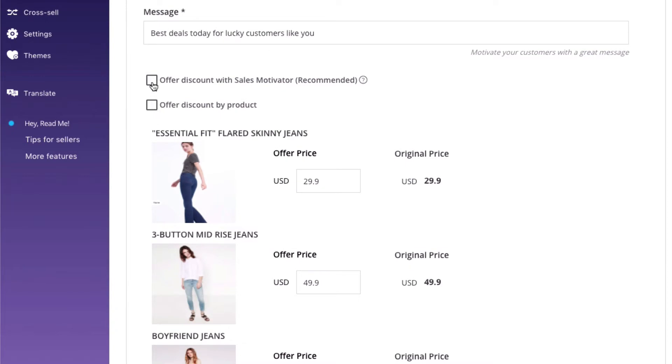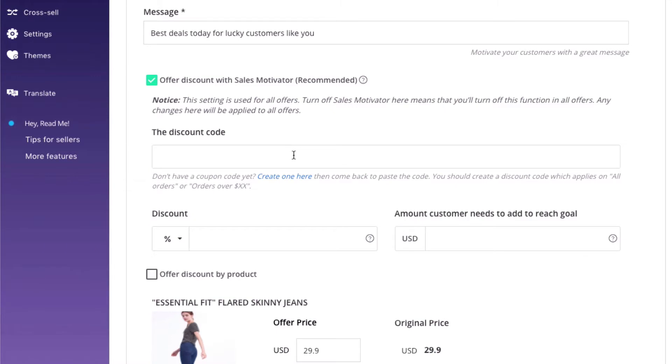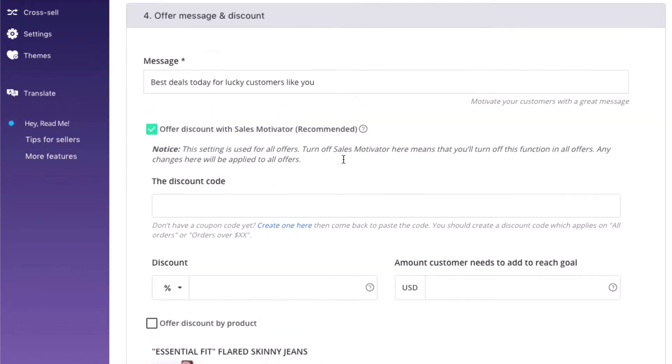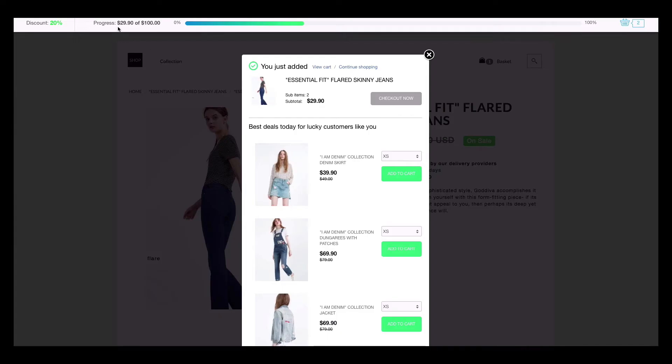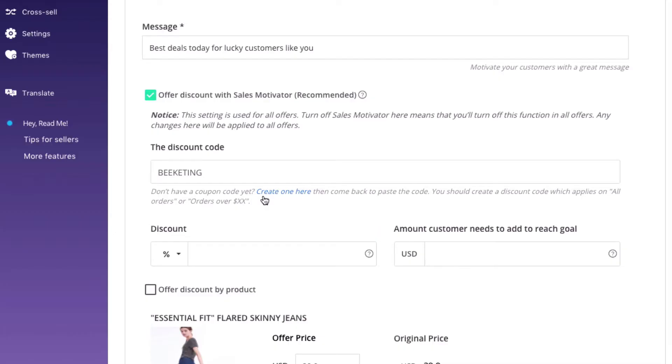However, we highly recommend offering discount to the bundle. There are two types of discounts you can choose. The first and also the most advanced feature of Boost Sales App is Discount by Sales Motivator. It gamifies your offer by adding a progress bar where visitors are encouraged to add more products to reach your goal.